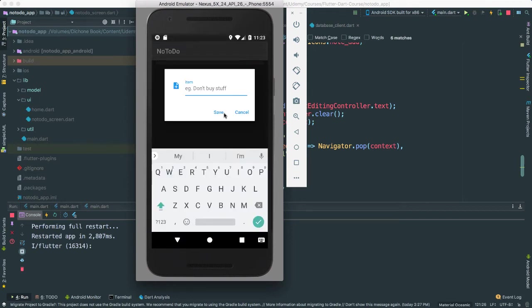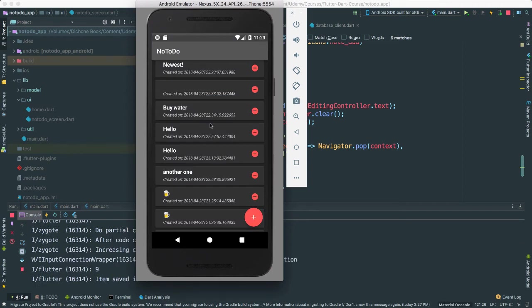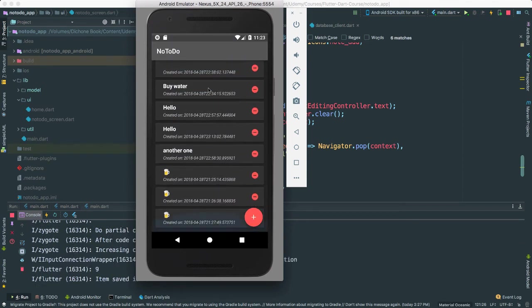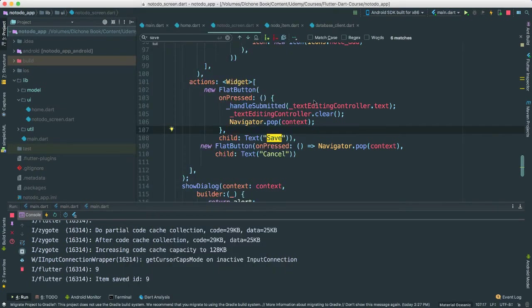So if I want to add a new one. Newest. Save. It goes away and you can see there we go. There's newest there. All right. This is very cool, isn't it? Very nice. All right.